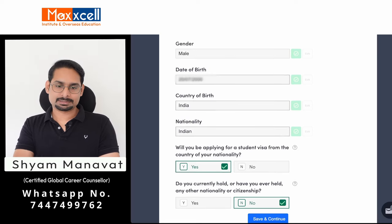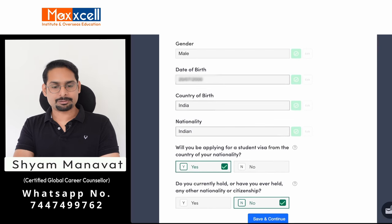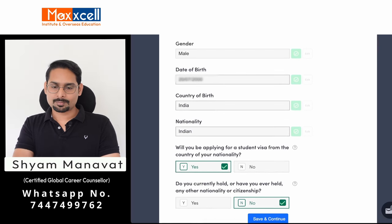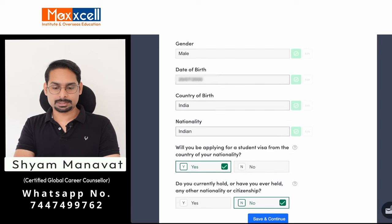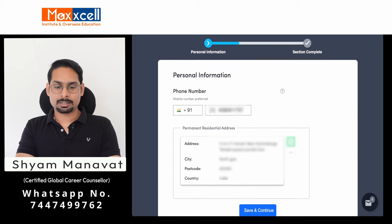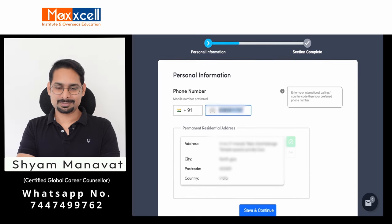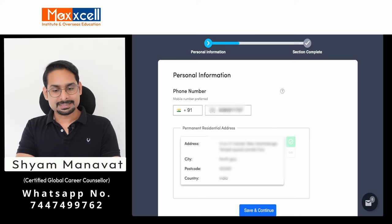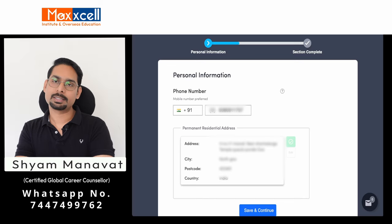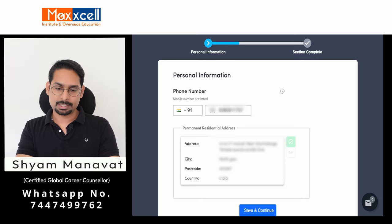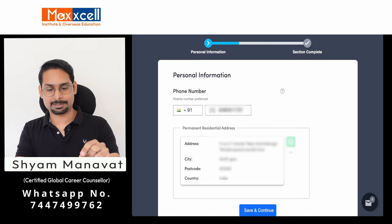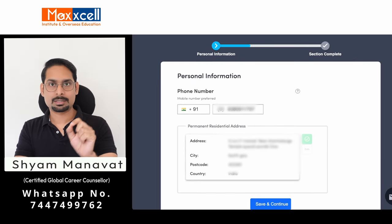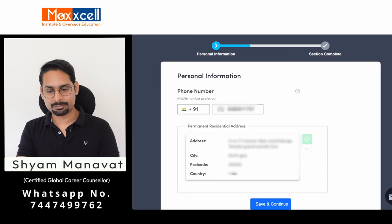Other basic information required includes gender, date of birth, country of birth, and nationality. Once you enter the required information, don't forget to tick the checkbox — if you don't tick it, the save and continue button will not activate. Enter your phone number including the country code. This information will automatically come pre-filled in the CAS Shield. The current address is shown; if it doesn't match your present communication address, there is an edit button.